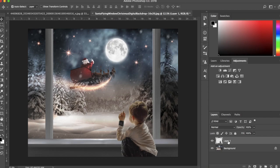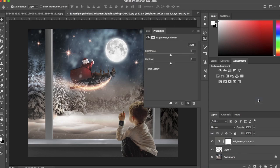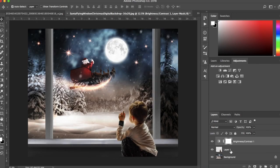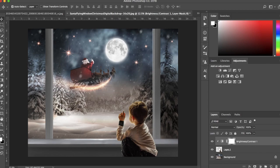I'm now going to come down here and add a contrast layer and boost the contrast all the way up. I'm then going to right click and create a clipping mask so that the contrast only applies to the subject.